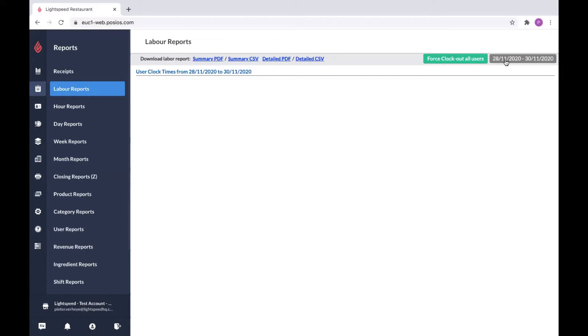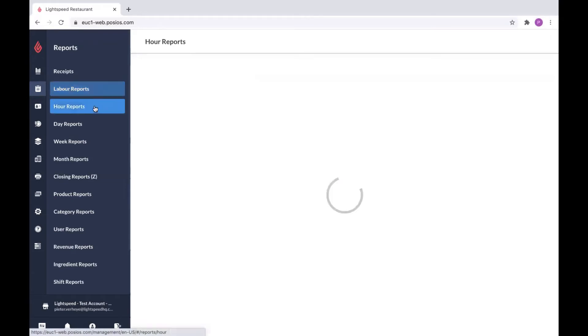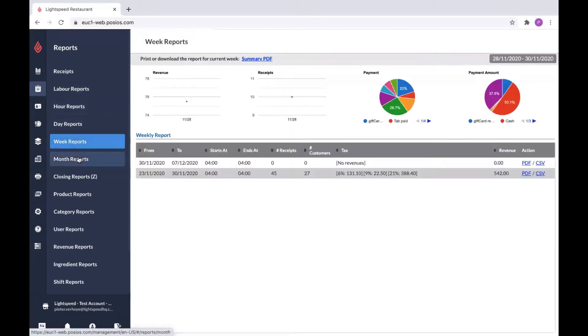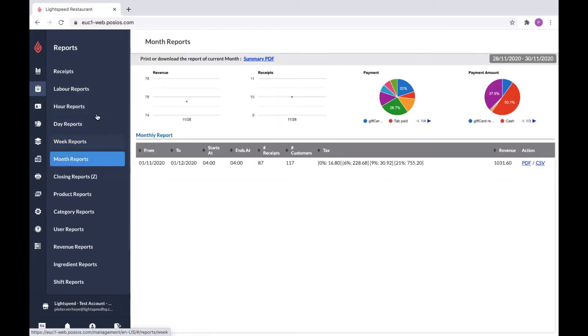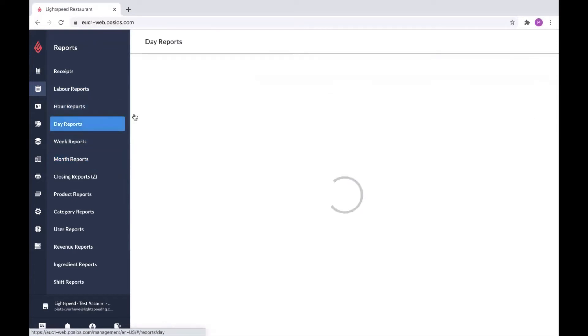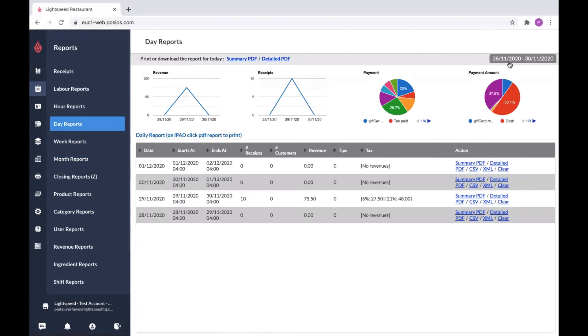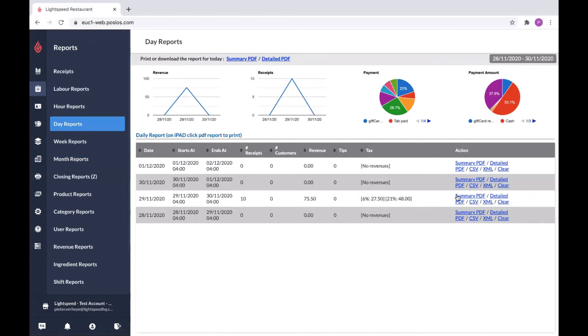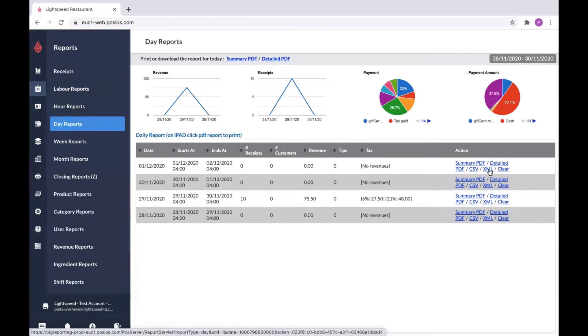This is again the date selector. Also, if you need to apply changes to the clock in or clock out times of your employees, you can always do it here. Then we have the hour, day, week, and month reports. These give you a more detailed view of the time range they express. You again can select the date range and extract them. Your day, week, month reports, for example, you can also extract these as Excel files and use them in the Excel program.